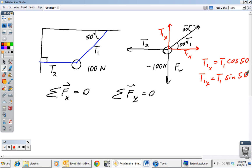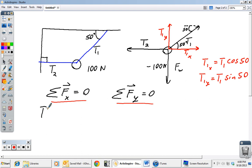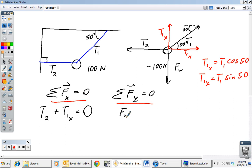Now we apply the equilibrium conditions. For the x-direction: T2 plus the x-component of T1 — those are the only vectors acting in x — must sum to zero. For the y-direction: force weight plus the y-component of T1 must also sum to zero. This gives us two equations and two unknowns, T1 and T2, since force weight is known. These two equations are our starting point.